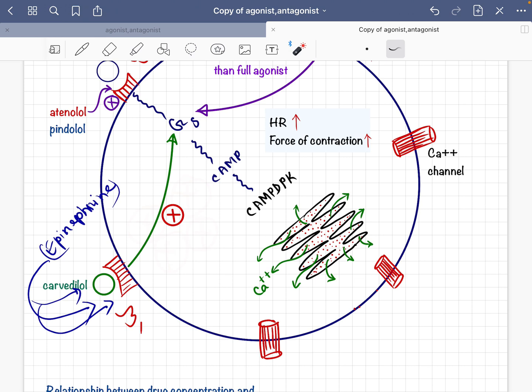An antagonist only blocks the receptor but does not stop its constitutive effect. An inverse agonist, however, not only blocks the receptor but also stops the constitutive effect — this is the fundamental difference between an antagonist and an inverse agonist. That is why carvedilol is known as an inverse agonist for beta-1 receptors. Inverse agonists act only on constitutive receptors, because they block the constitutive signaling capability.